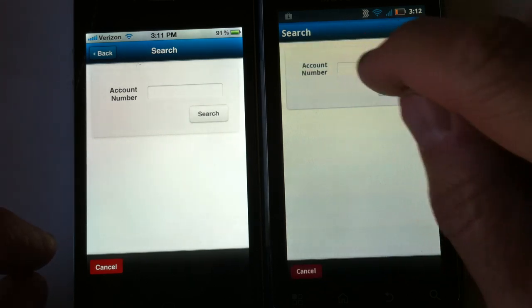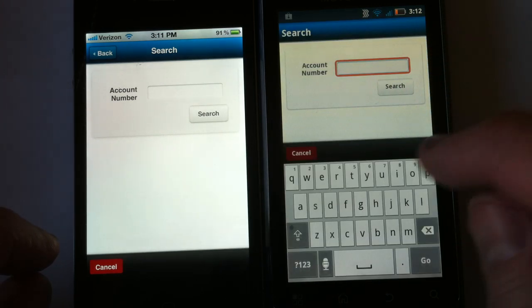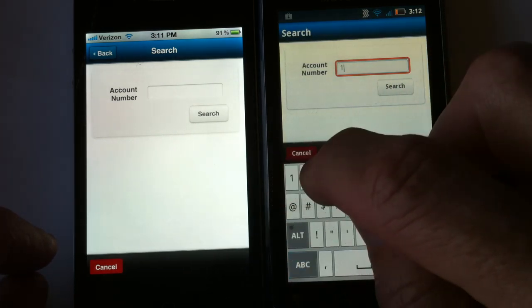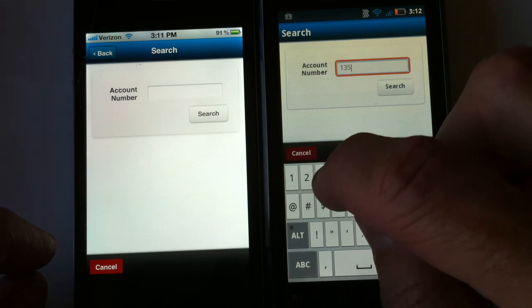Blackberry, iPhone, Android — same live GIS service.